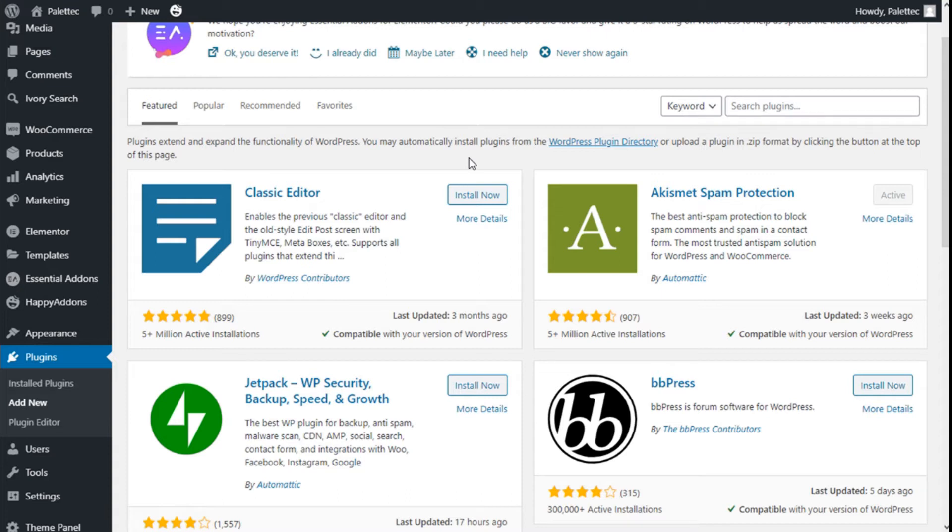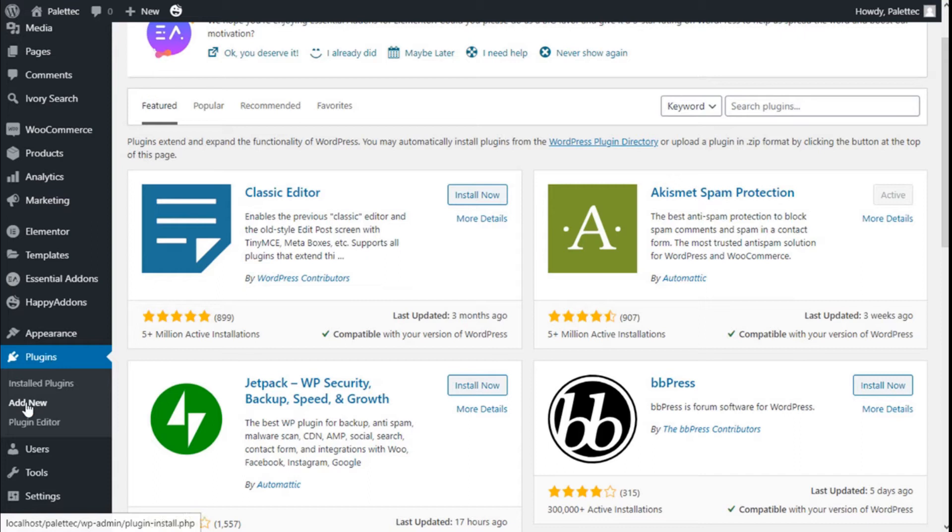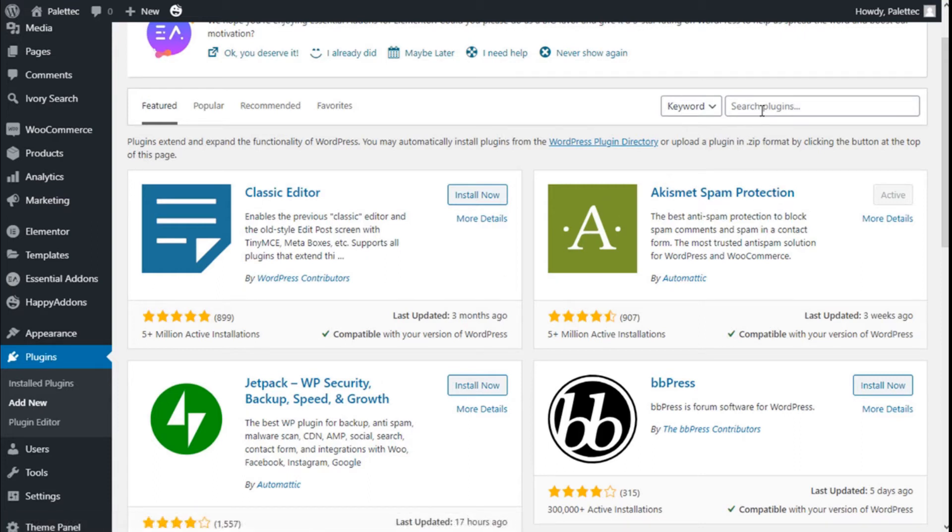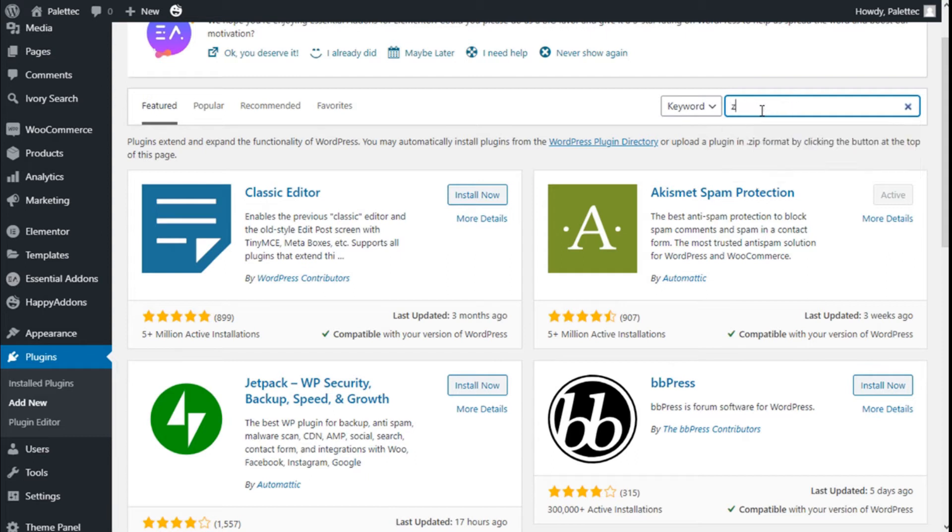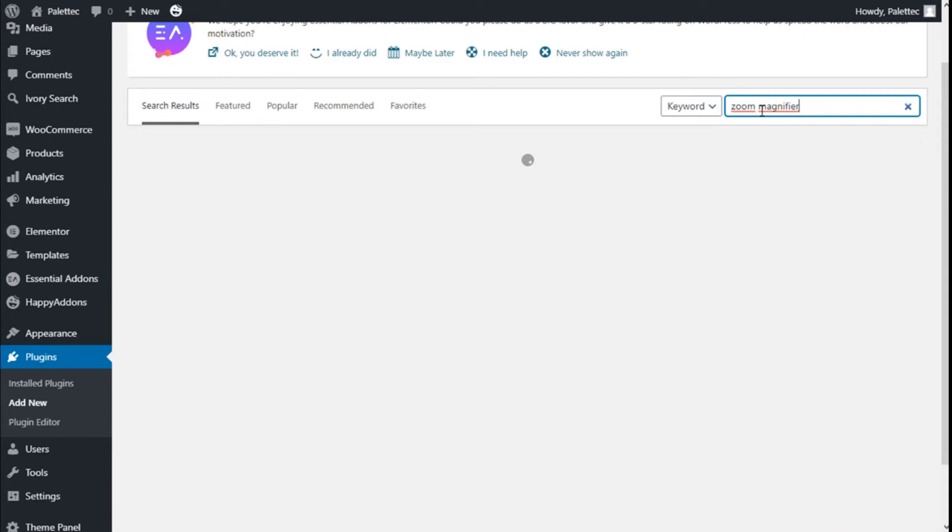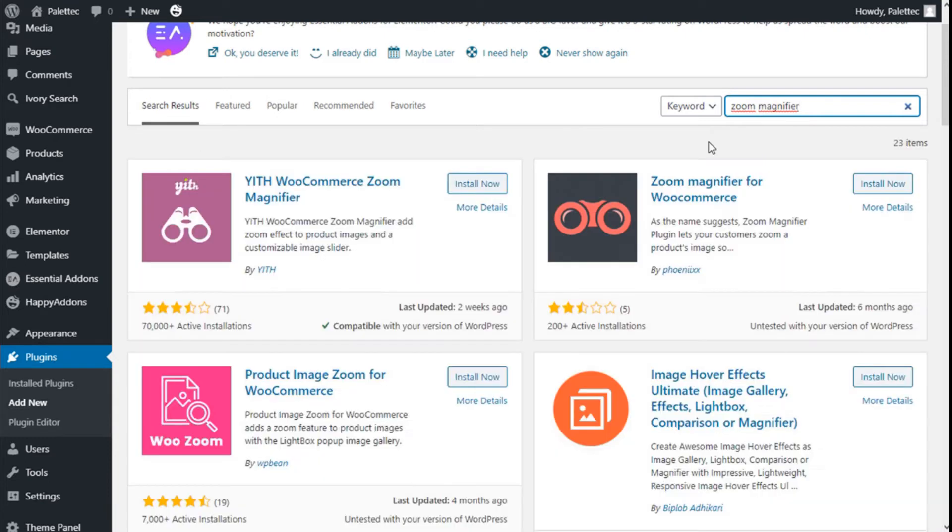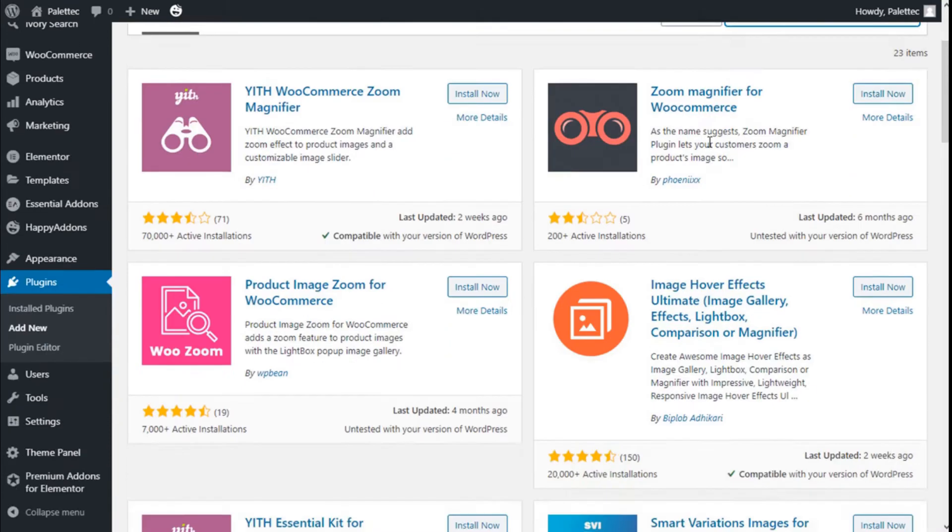To do that we need to go over to the left way to the plugins. We are going to click on Add New and on the plugin search bar we are going to type zoom magnifier.